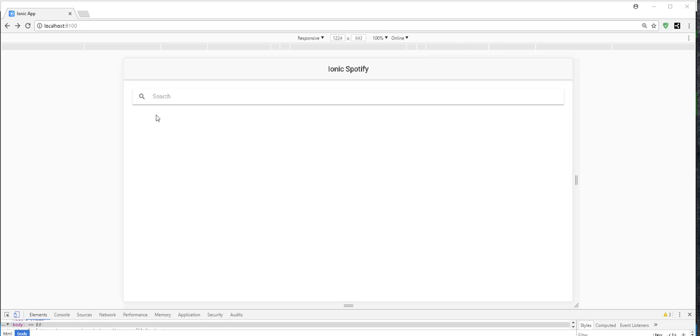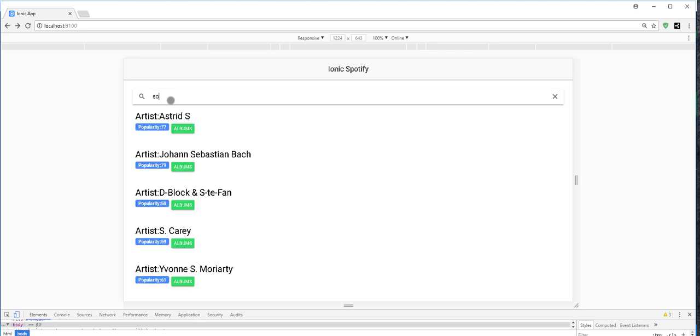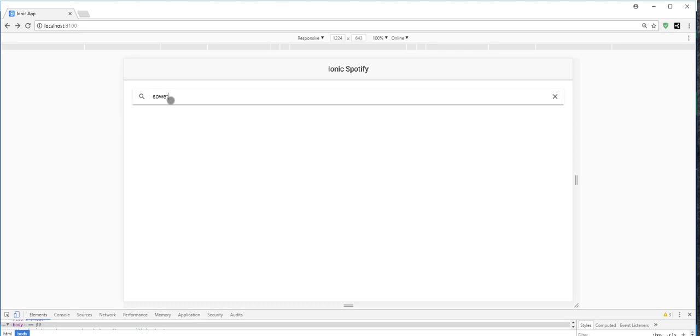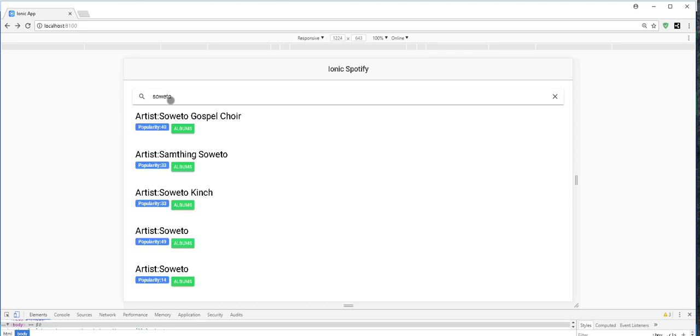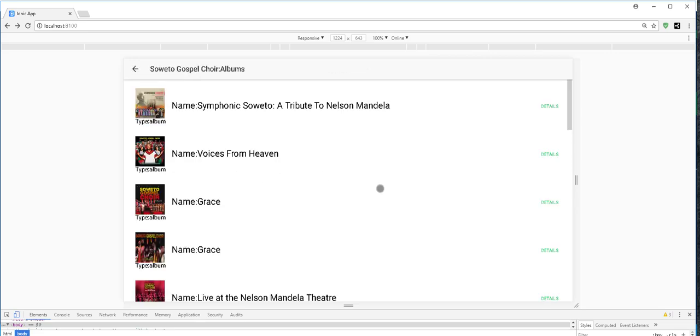So this application is going to work as follows. We can search for artists. And for each artist, we can view the various albums that belong to that artist.